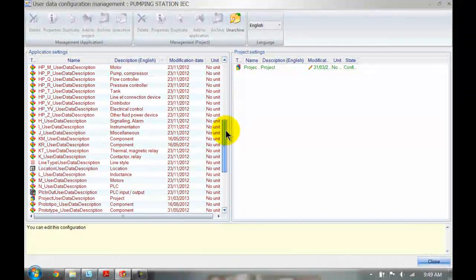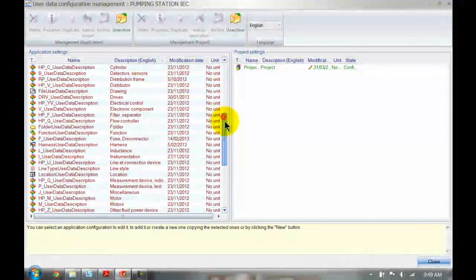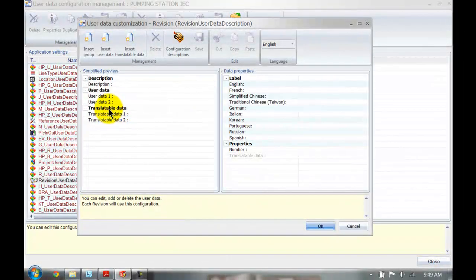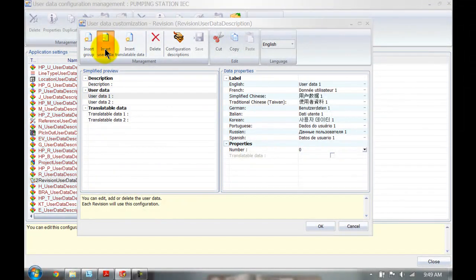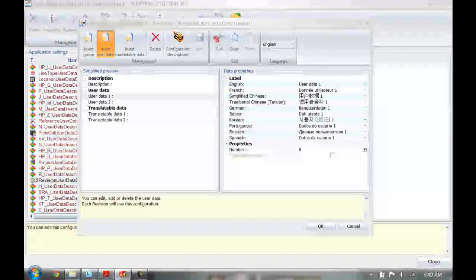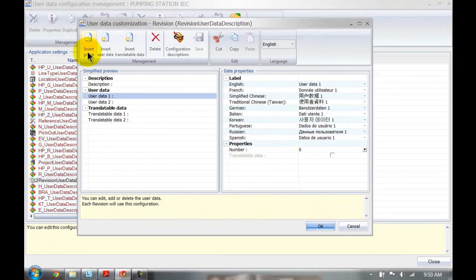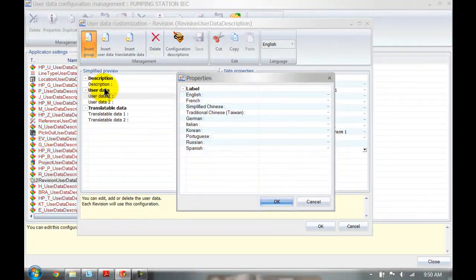We can do the same for revisions. Again, I've got user data one and user data two, and we can insert user data by clicking the insert user data button. You can then type in any description and it will automatically be added. You can also insert a group, which creates a new header, so you can add new groups in there if you want to.